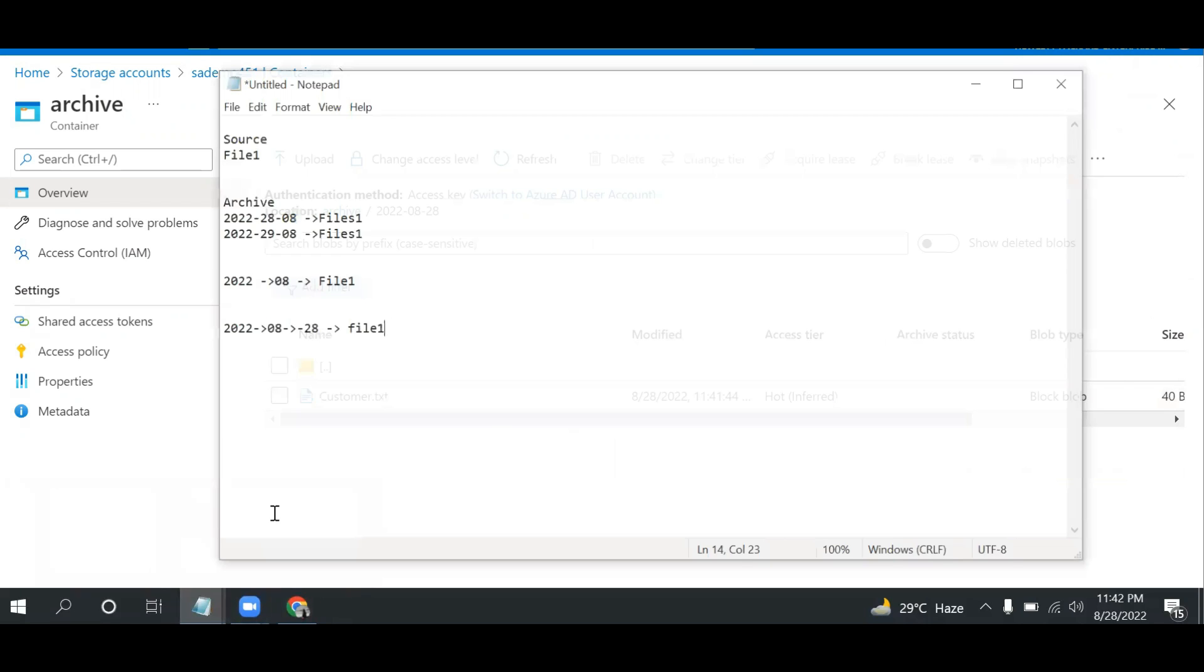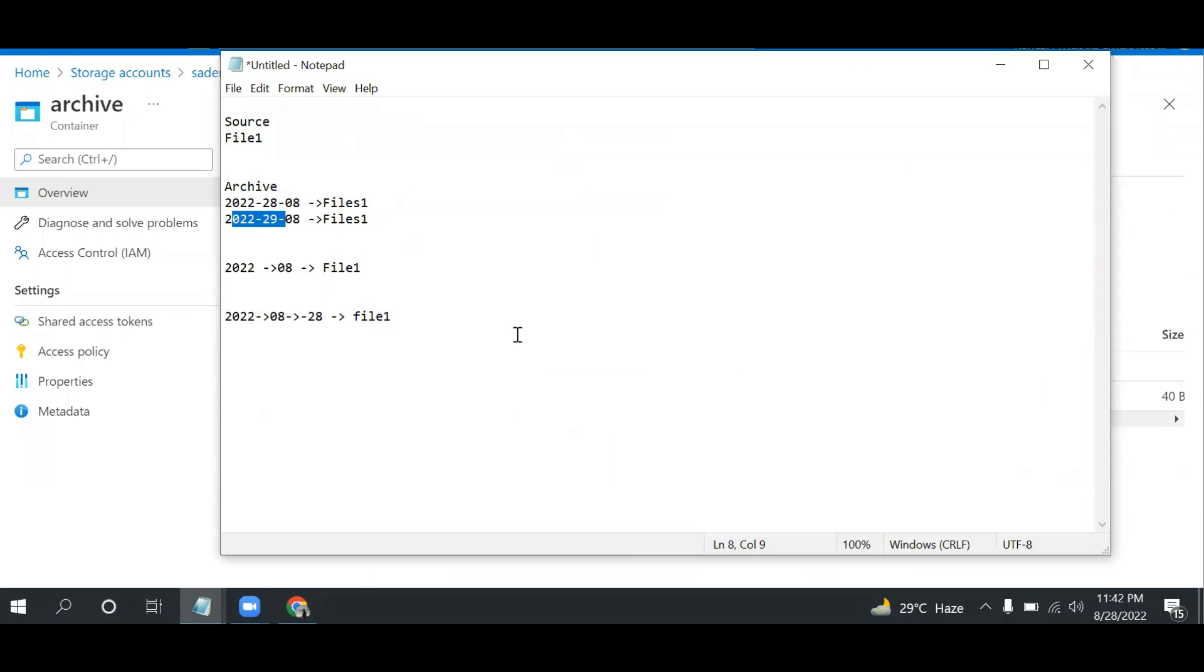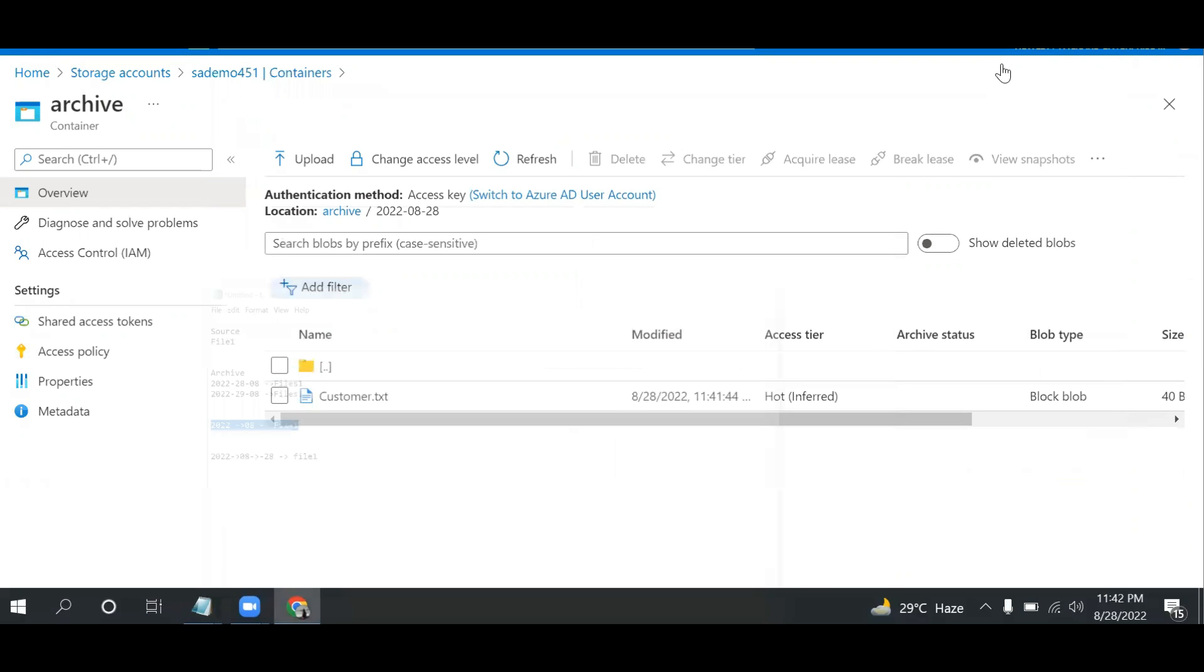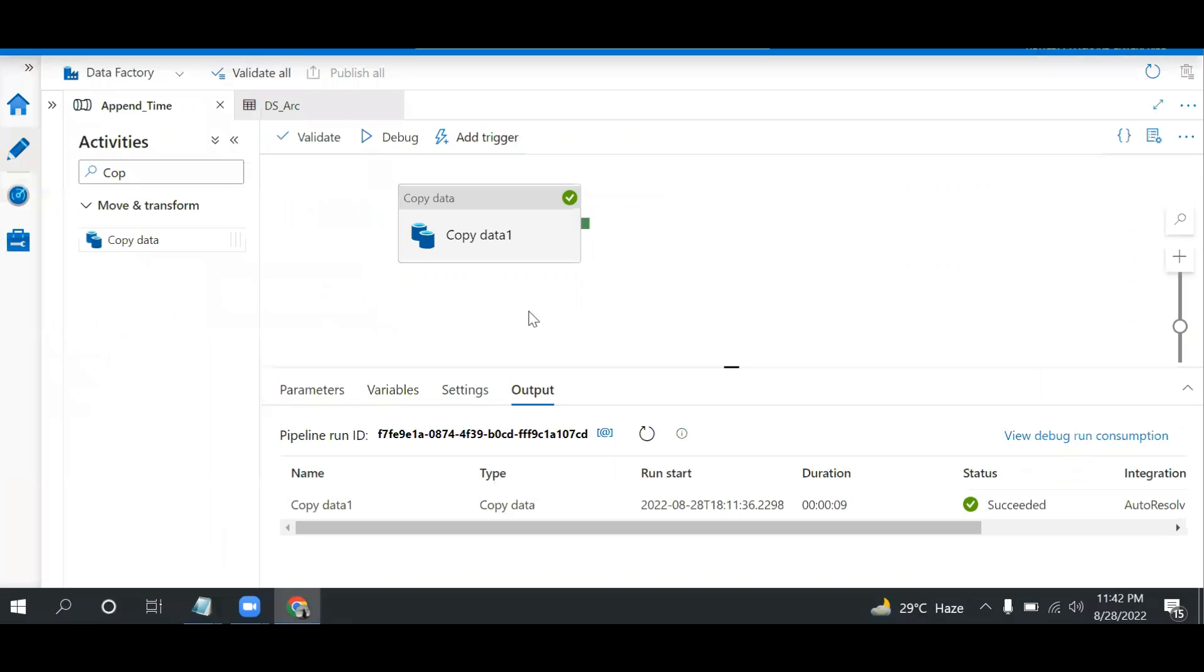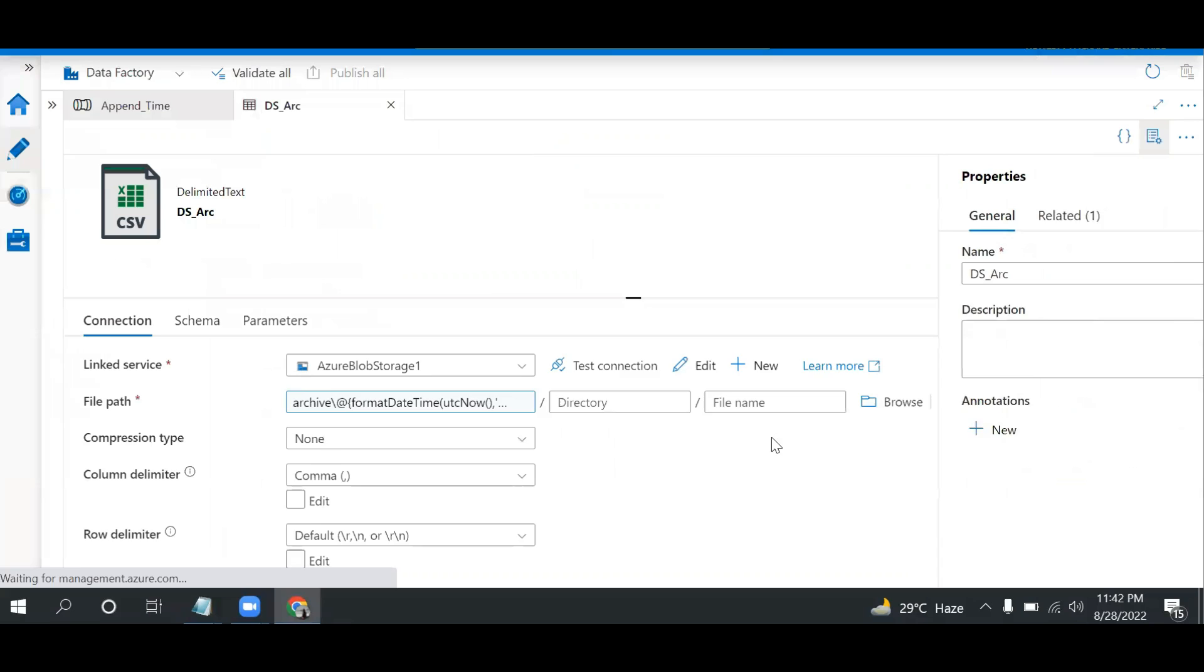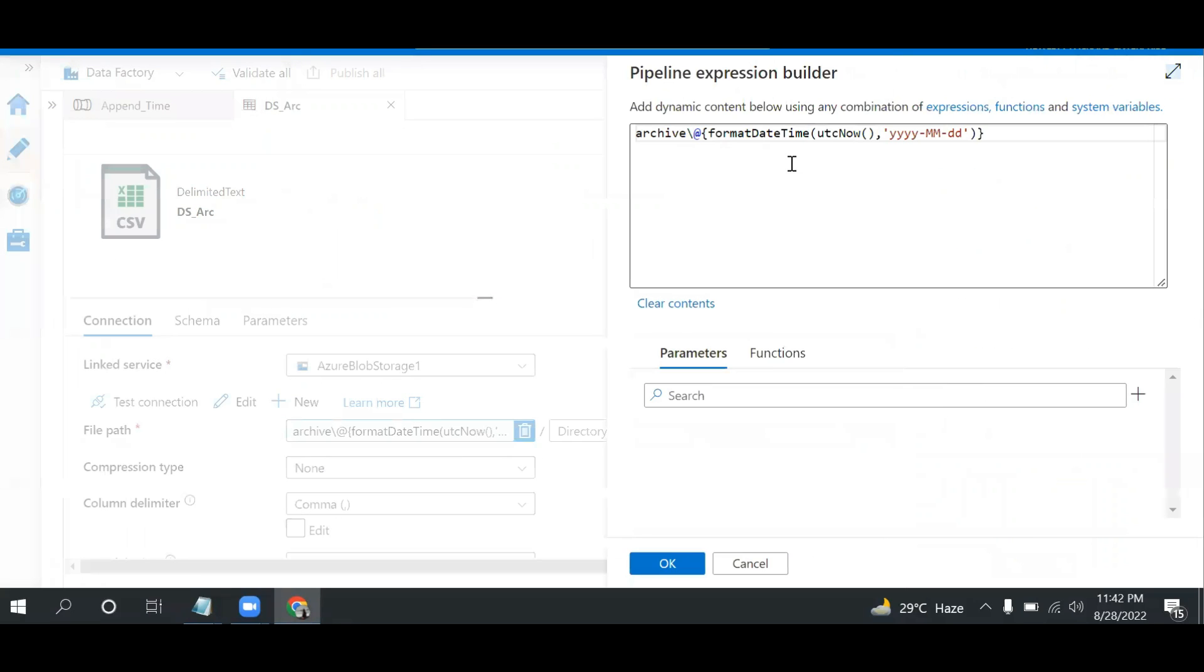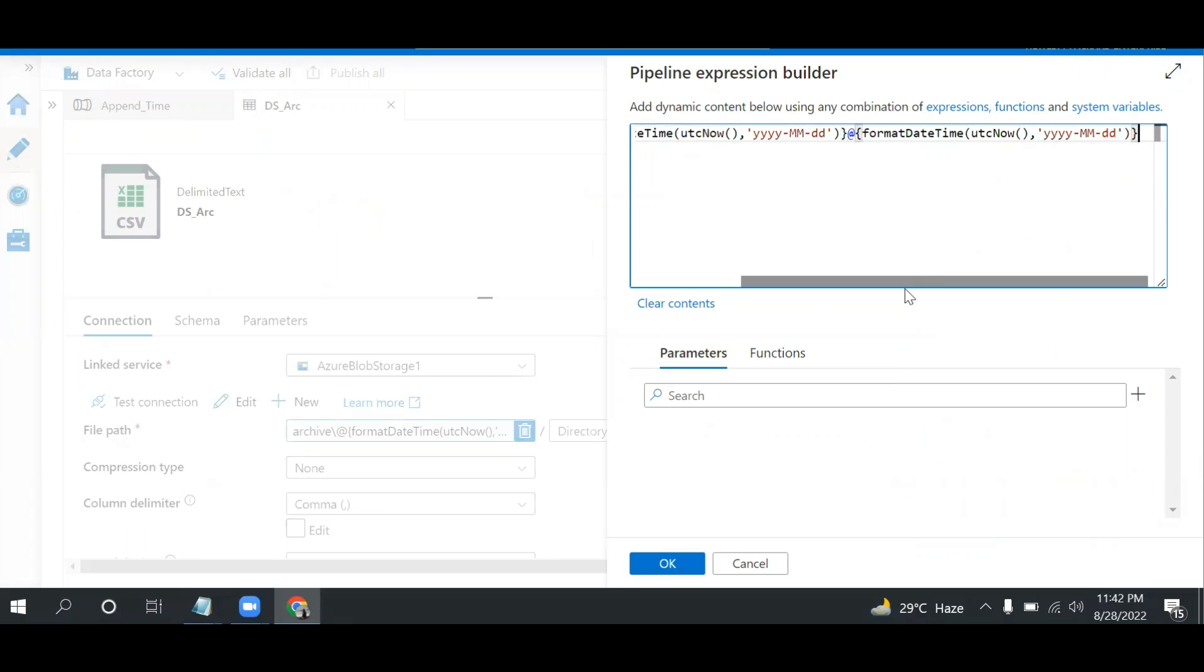As I mentioned, we have the date folder and the file is now automatically created. Every day it will be changed and the file will be moved here. Now if I need to create year and month folders, let me show you. I will go here and open the sink. I just need to copy this whole expression like this.